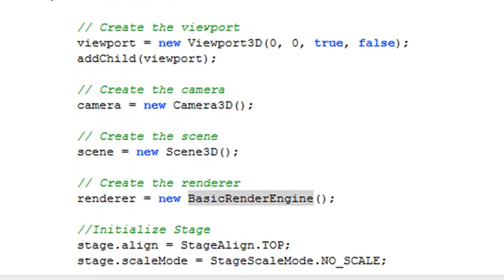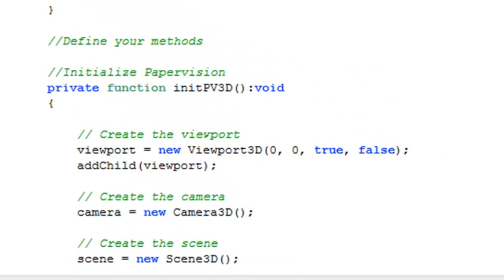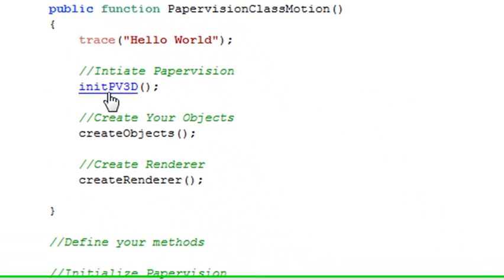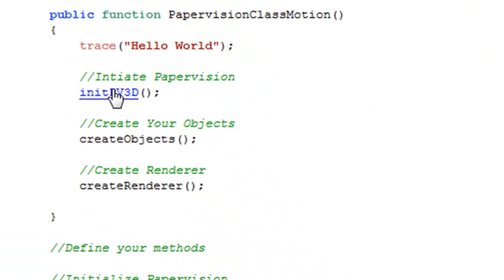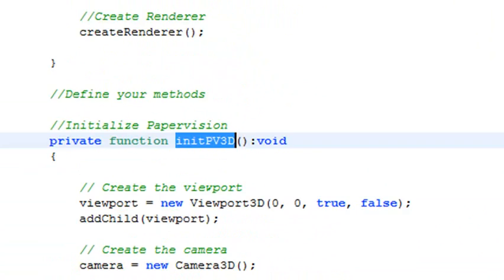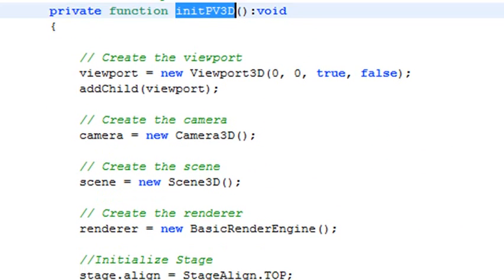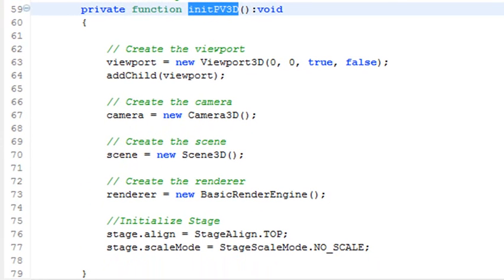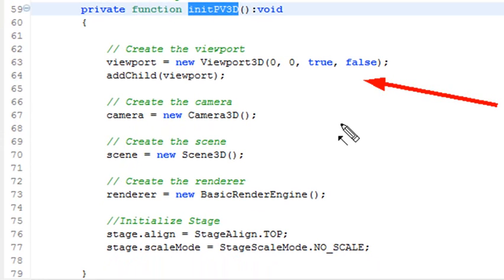So the first thing we're going to do is we're going to initiate that object. Now what you can do is control rollover method. So let's control—let's see how that highlights. You're holding down control in Flash Builder, just click on that, it takes you to that method. So that's the first method that runs. And what we're doing here is we're going to start bringing in all those components we just declared. So we're going to create our viewport, and we're going to make it true and false.